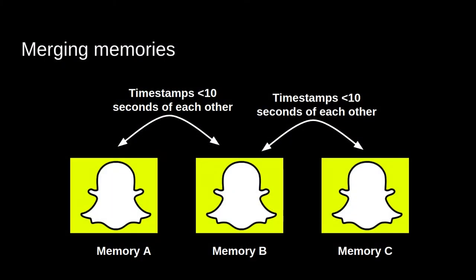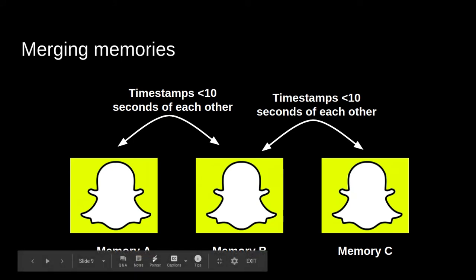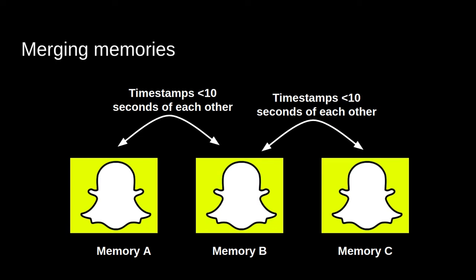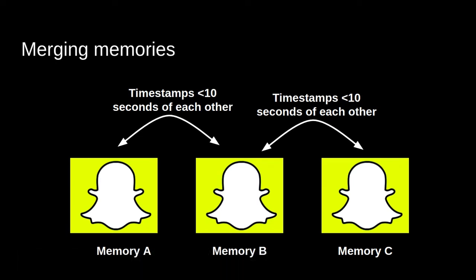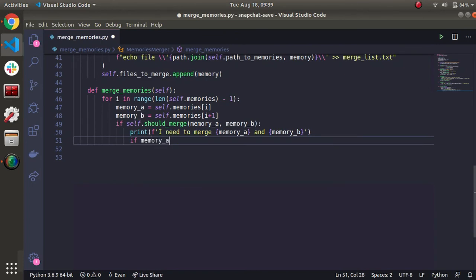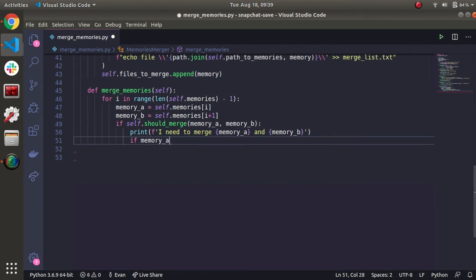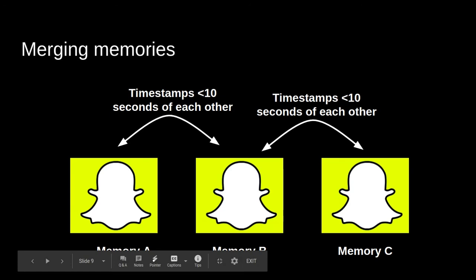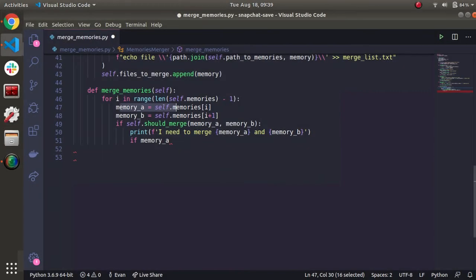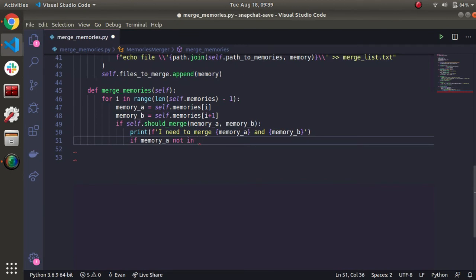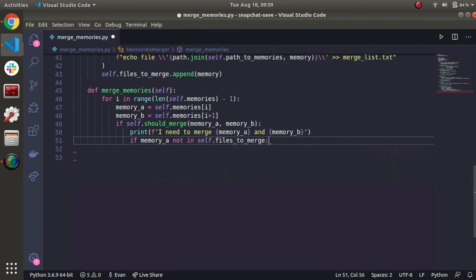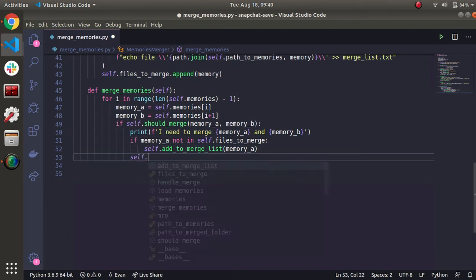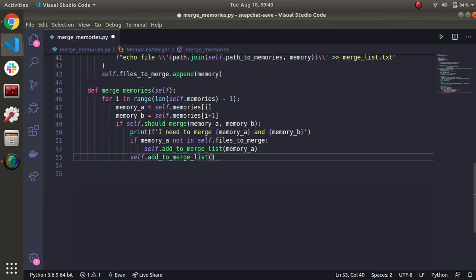One more thing we need to do is notice how we're comparing these files two at a time. If these two need to be merged, we're adding A and B to the list. But then if B and C also need to be merged without proper logic, we would be adding B and C to the memory array, that files to merge list. But the problem with that is that B is getting added twice. So let's add a quick check here. So if memory A is not in self dot files to merge, then let's add it self dot add to merge list memory A. And then we don't need to worry about memory B. We know that won't be in there for the existing and then memory B.